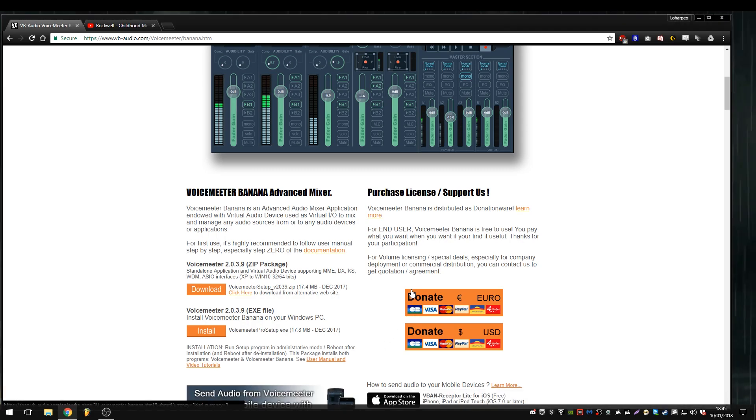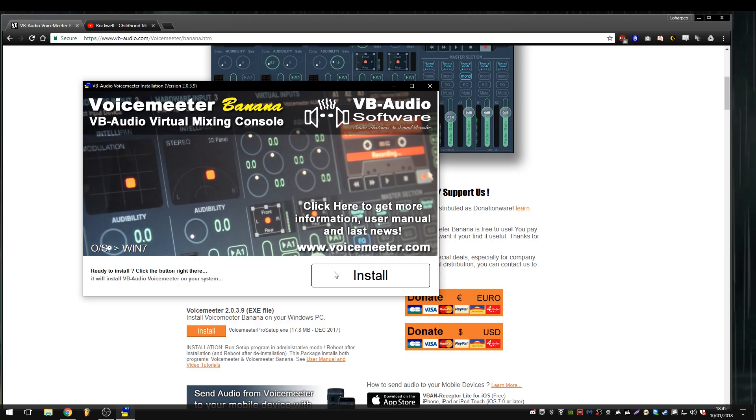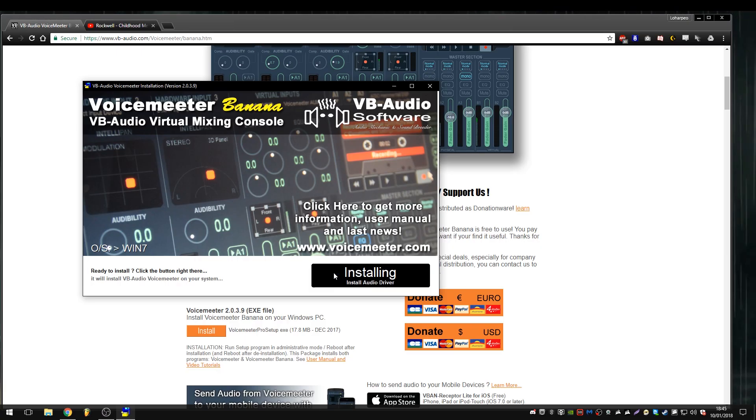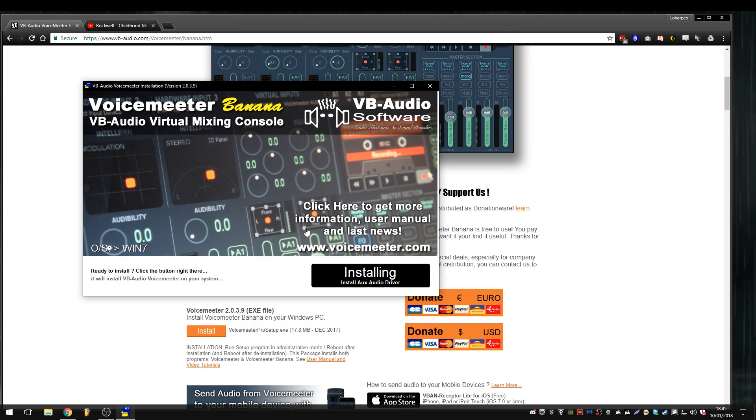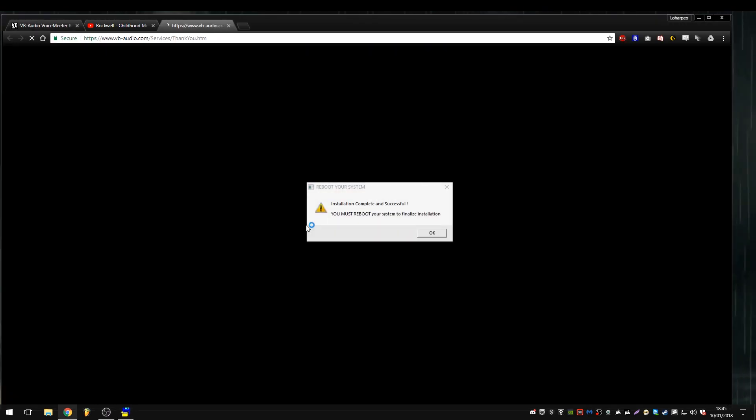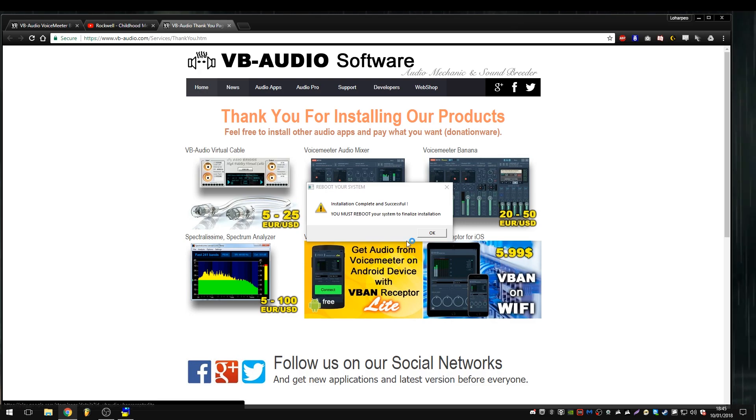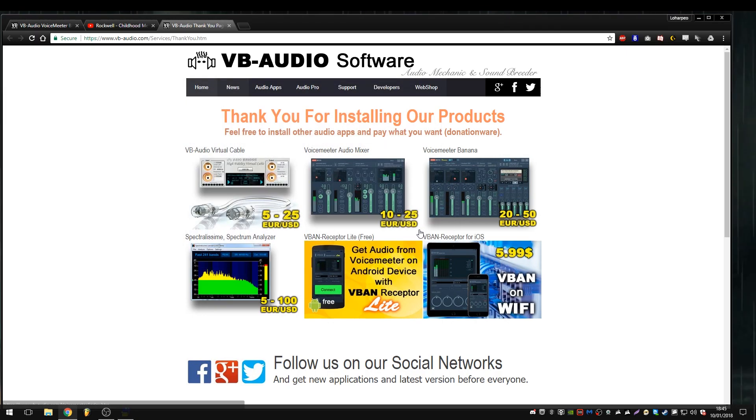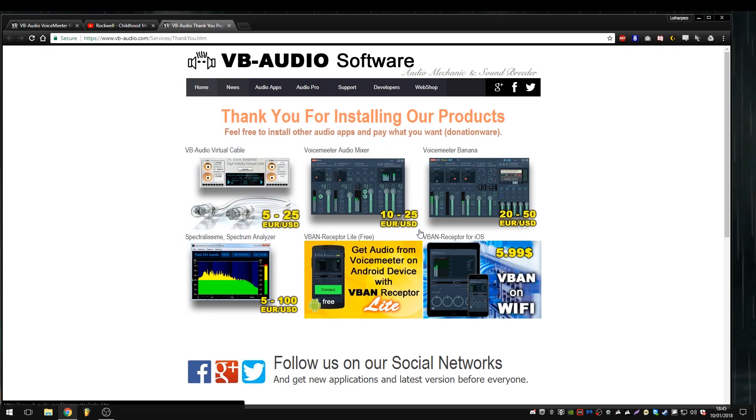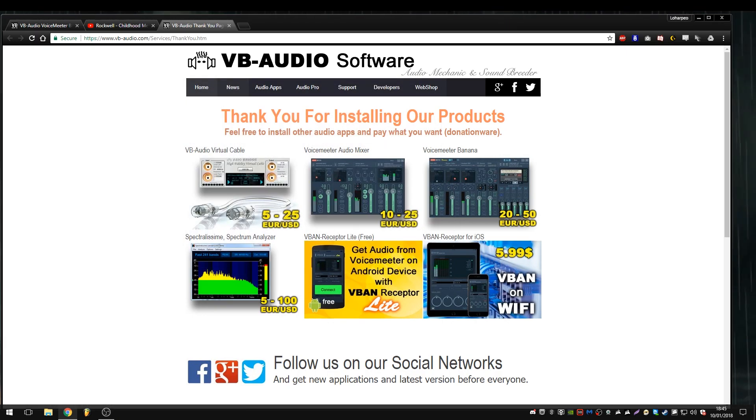We're going to install this with admin rights. I'm just going to press install. Okay, as you can see, it says we have to reboot our system. So I'm going to go ahead and do that and I will catch you in a few minutes. Well, a few seconds on your end.